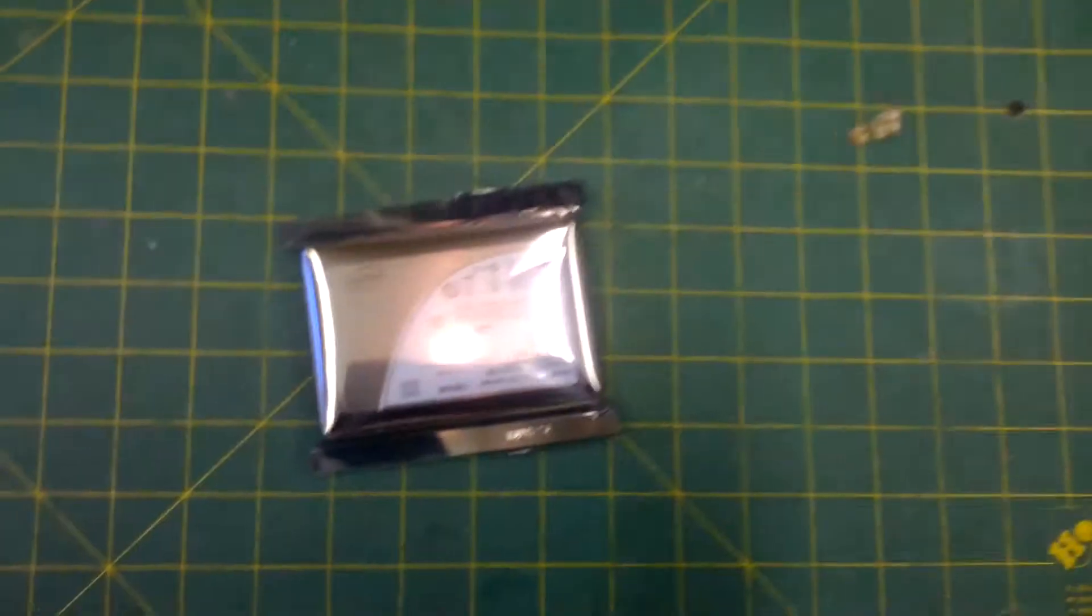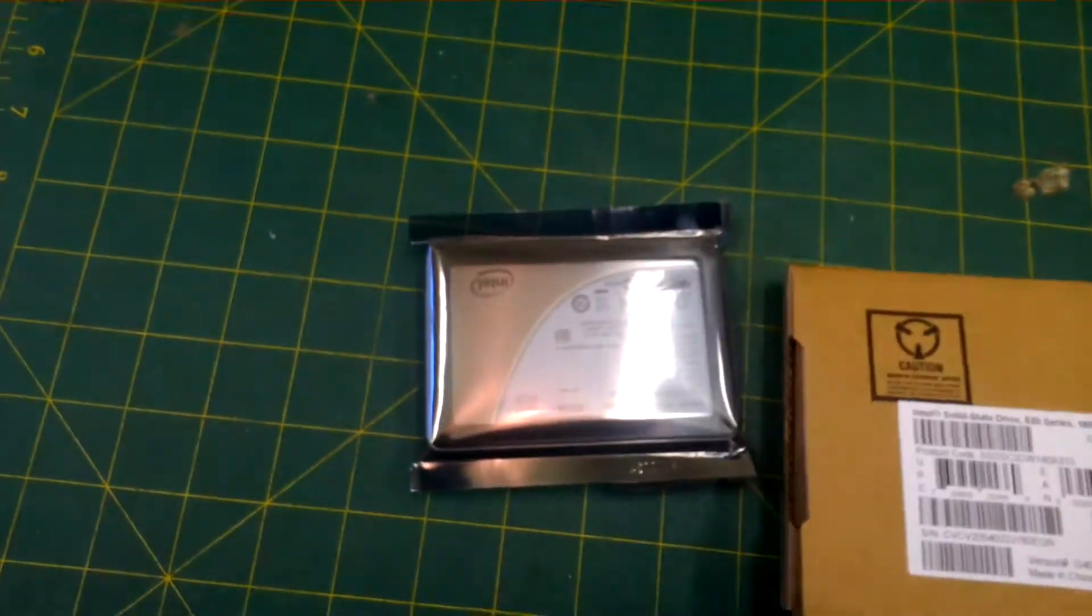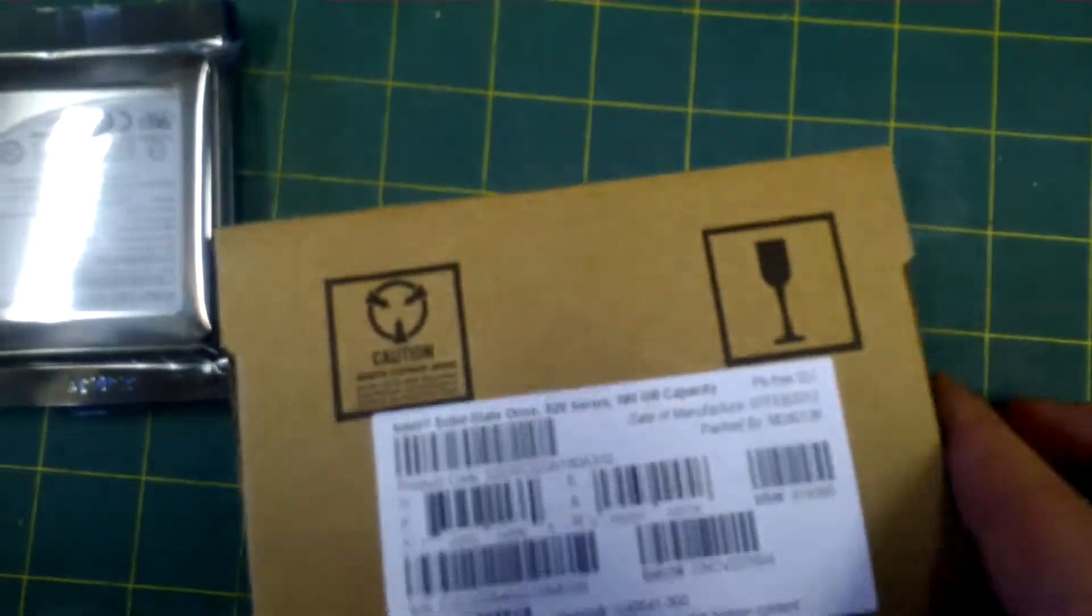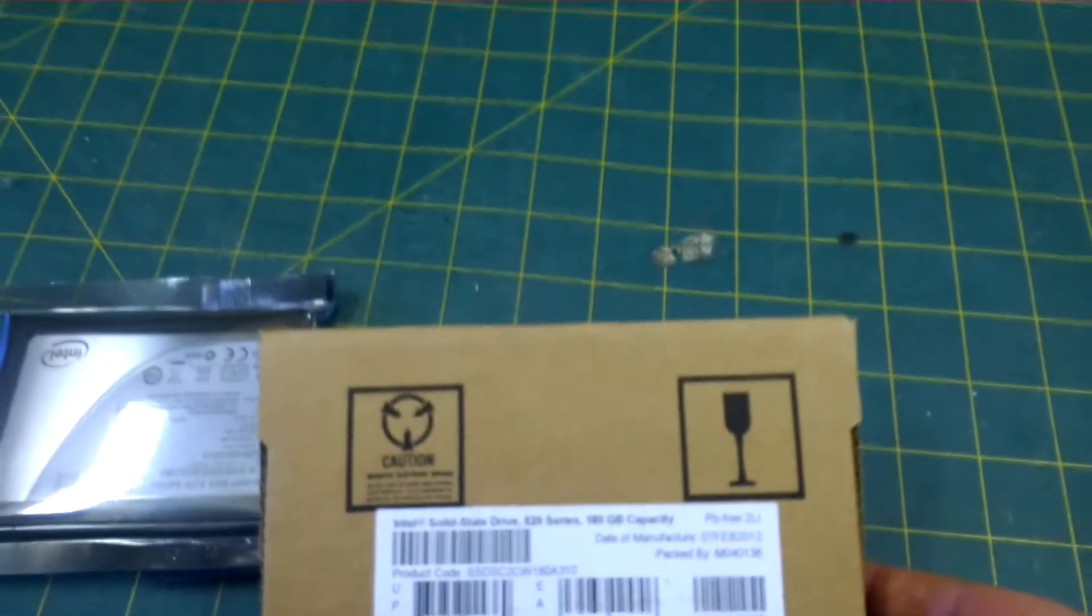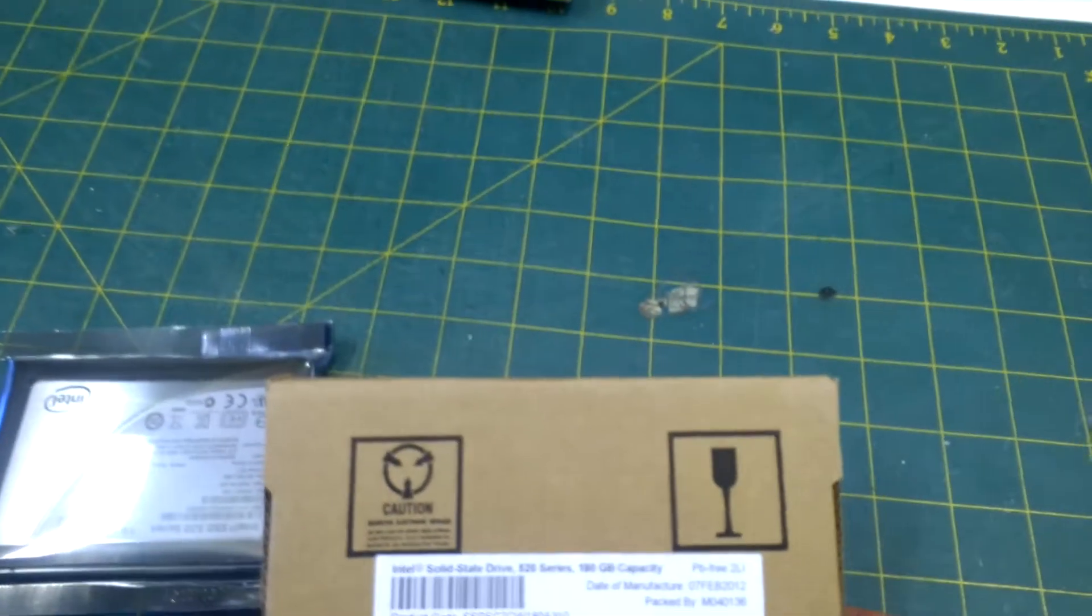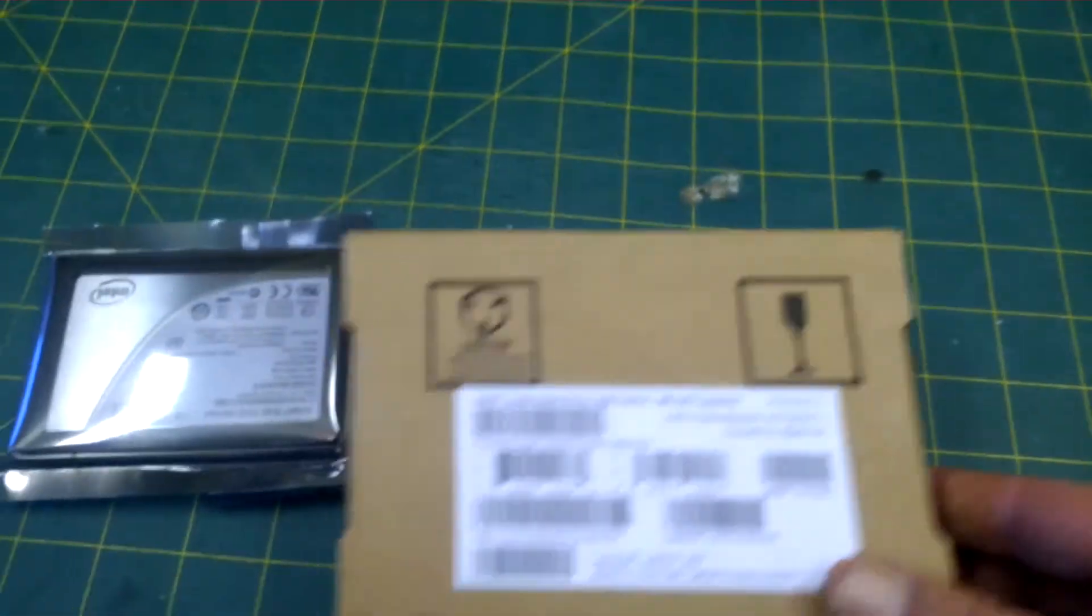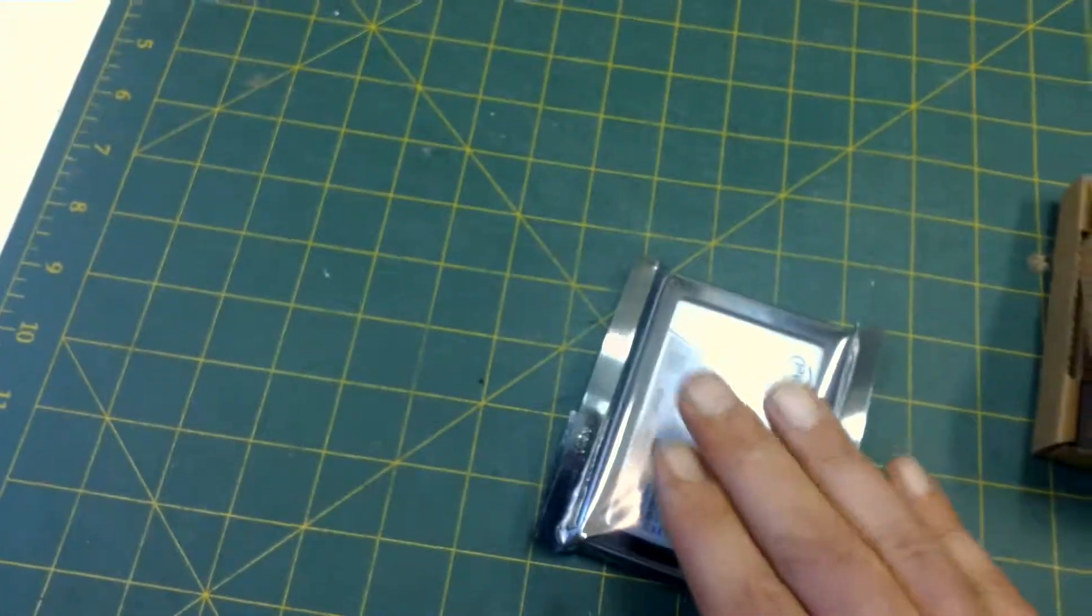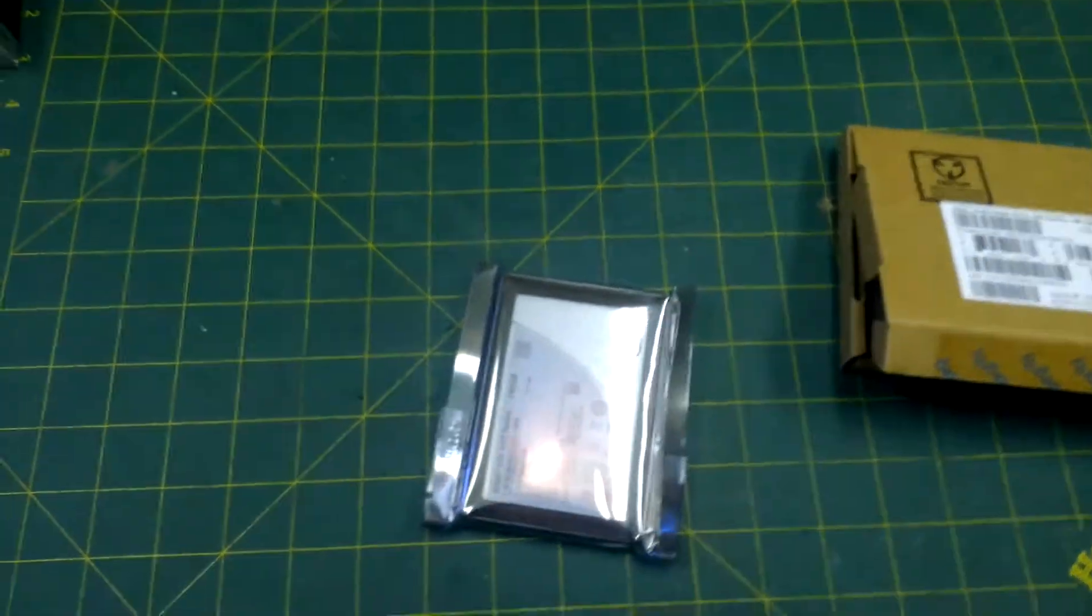No sir way. That is the primary drive. That is, I got the box right here. An Intel 520 series, 180 gigabyte solid state drive. Look at that. So that'll be the boot drive for Windows and all the games will be on there.